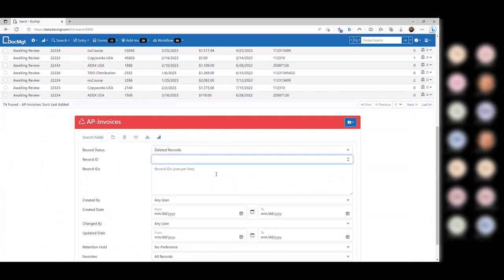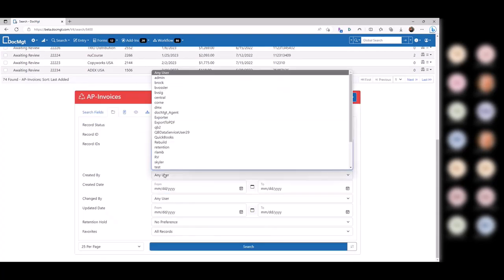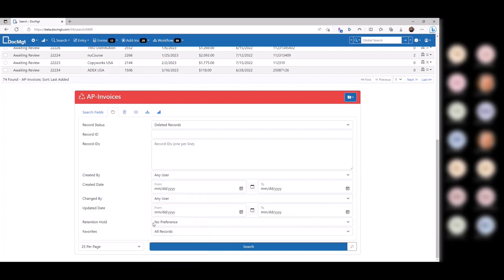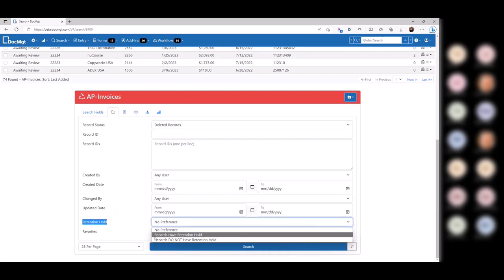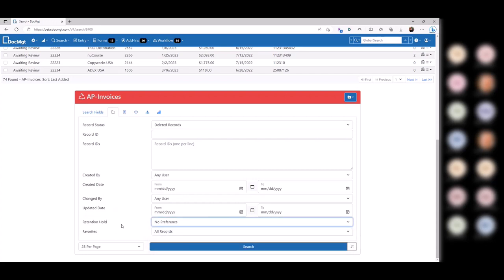You can search by record ID — if somebody gives you a record ID, you can search for multiple record IDs, one per line, and it'll find all of those. You can search by who created the record, who changed the record, and the date ranges of when they were created and changed — that's the last change, not immediate changes. And if you have retention hold on your record or if you're in your favorites — lesser used, but just don't forget they're there. It's nice to find ones that have a hold on them or don't.